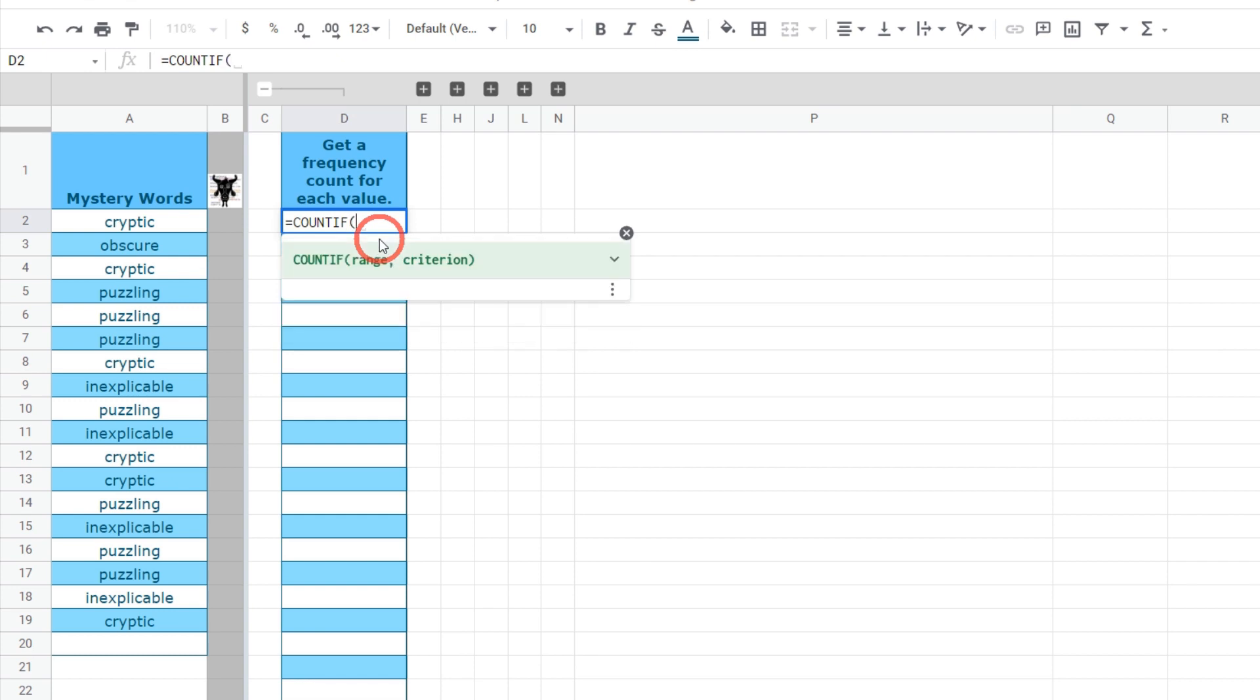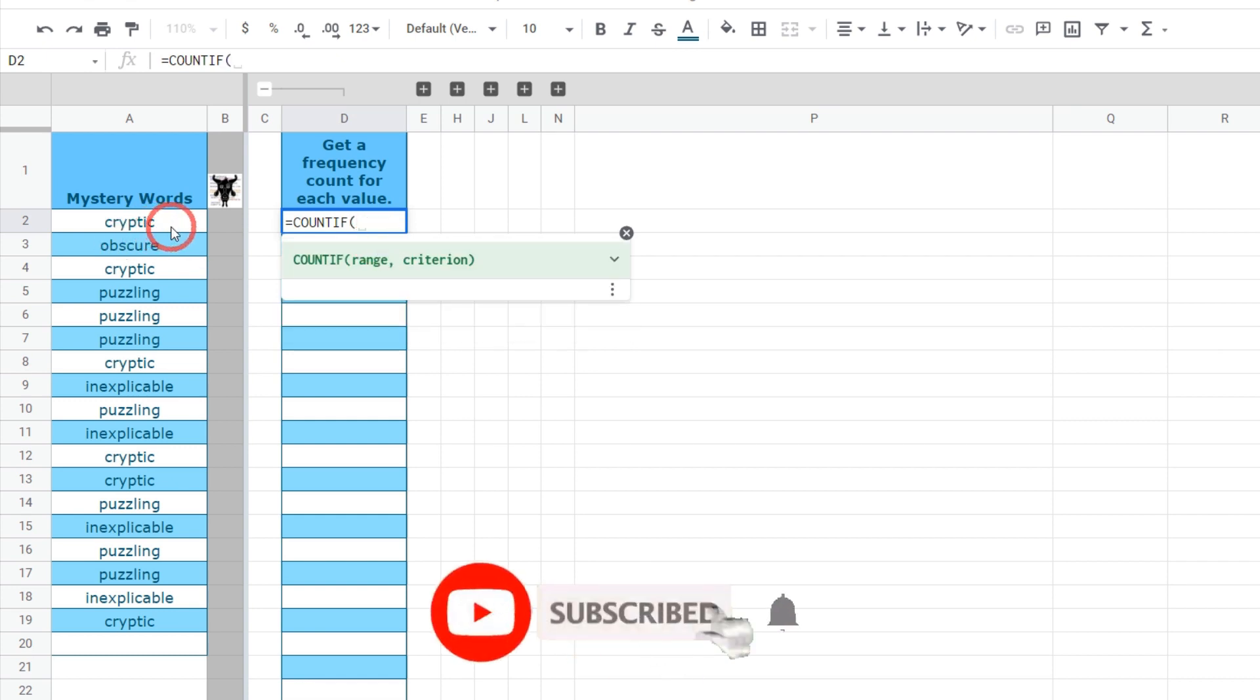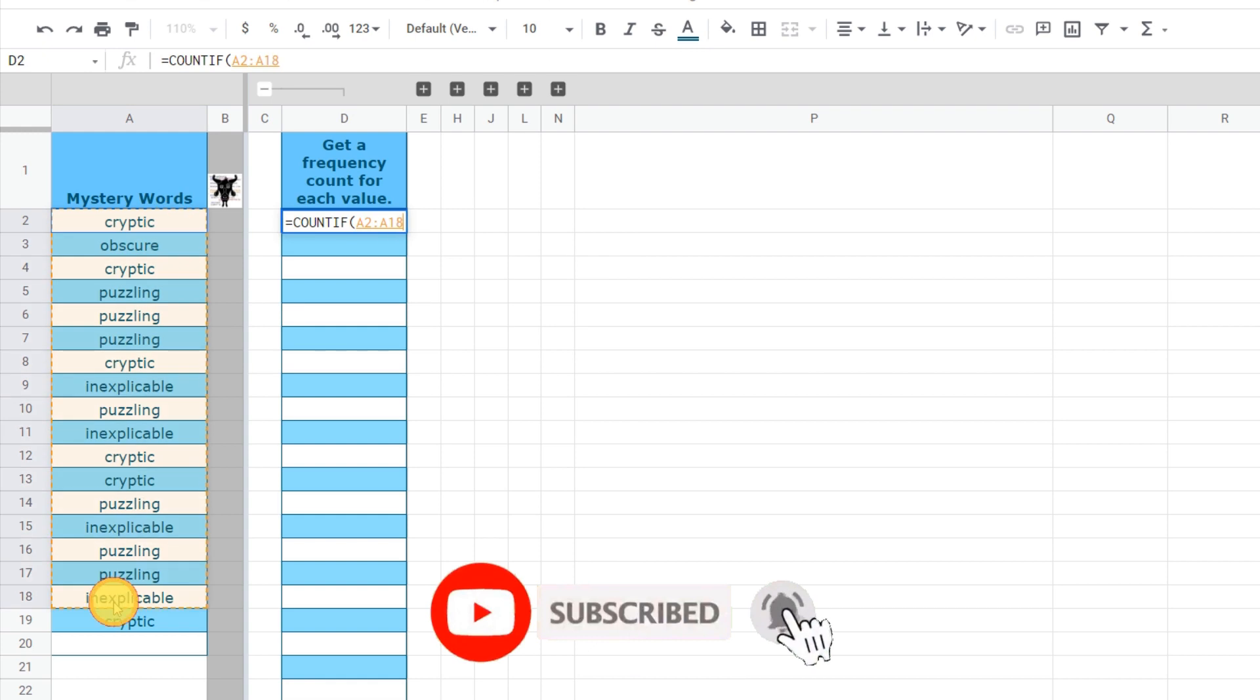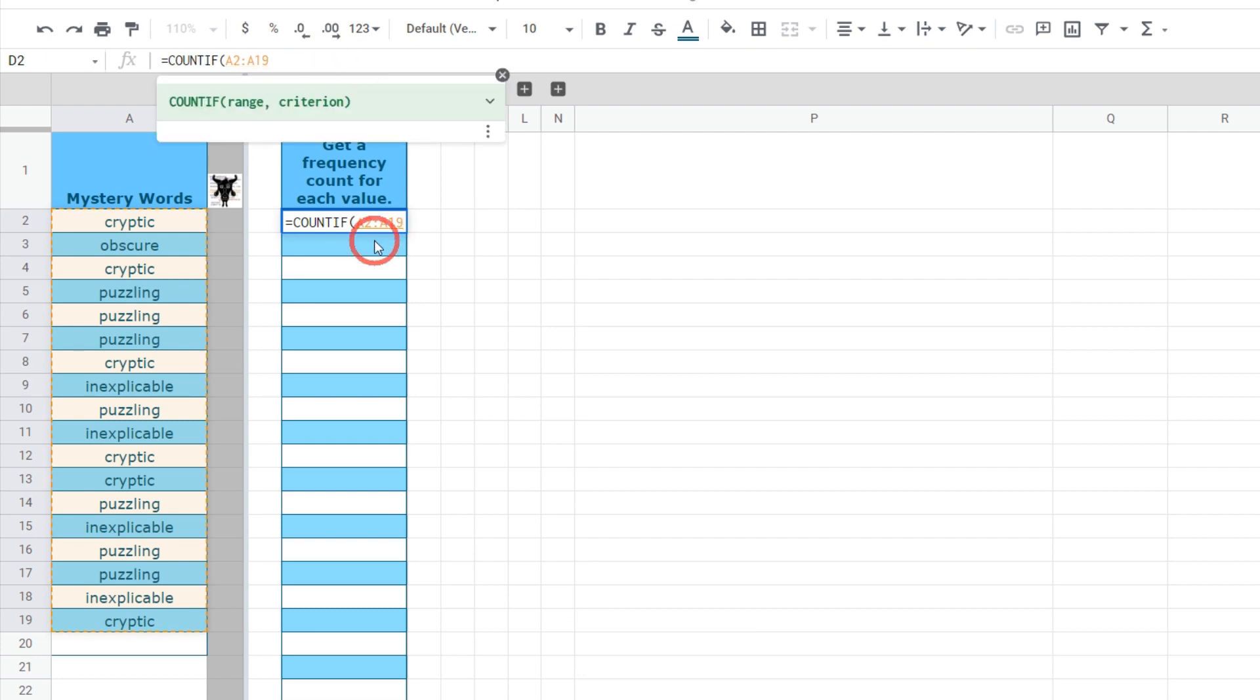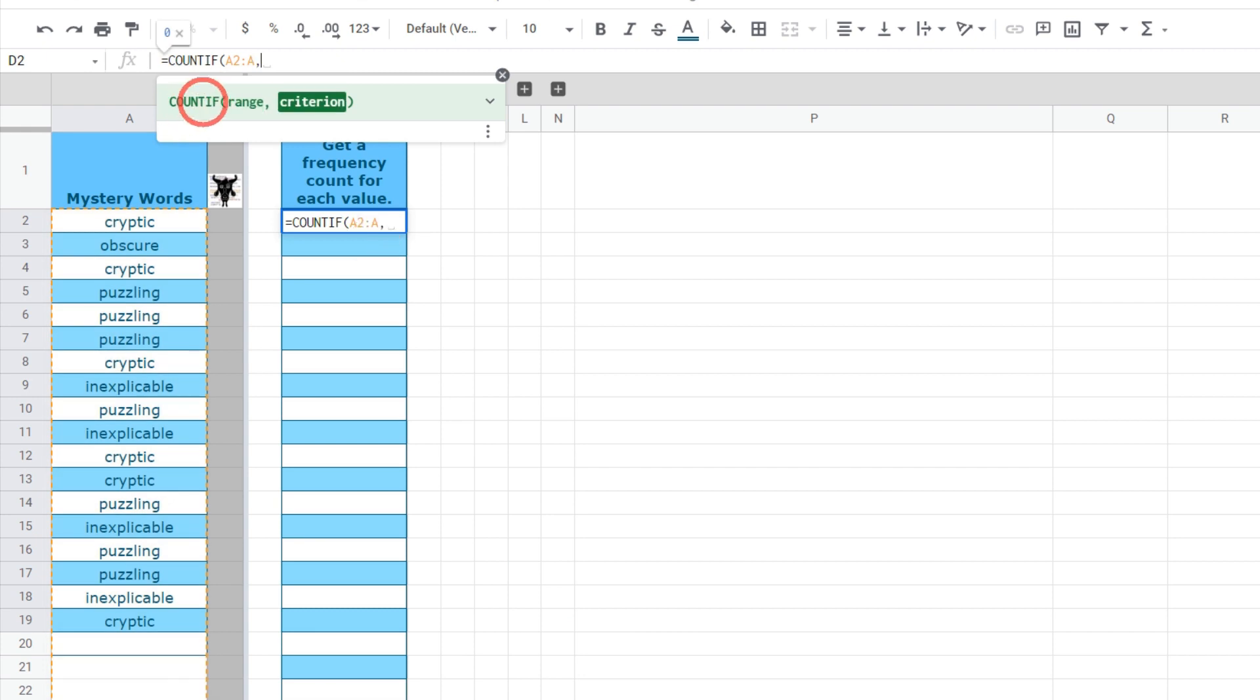The first thing we need to do is to select our range. We can click A2 and drag it all the way down but what if we want to add more values later? Let's just click up the top here and now it says A2 to the end somewhere in our column.